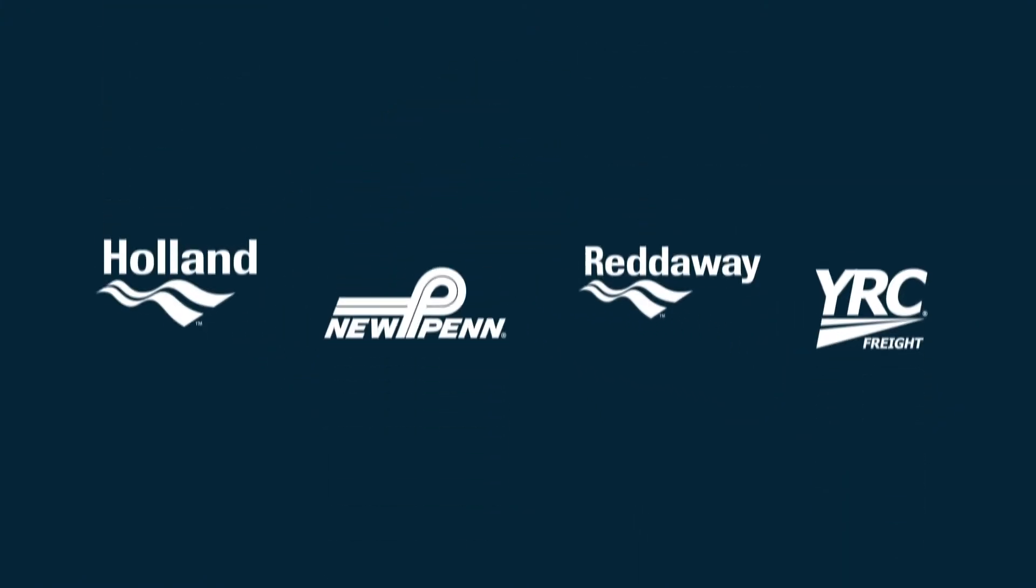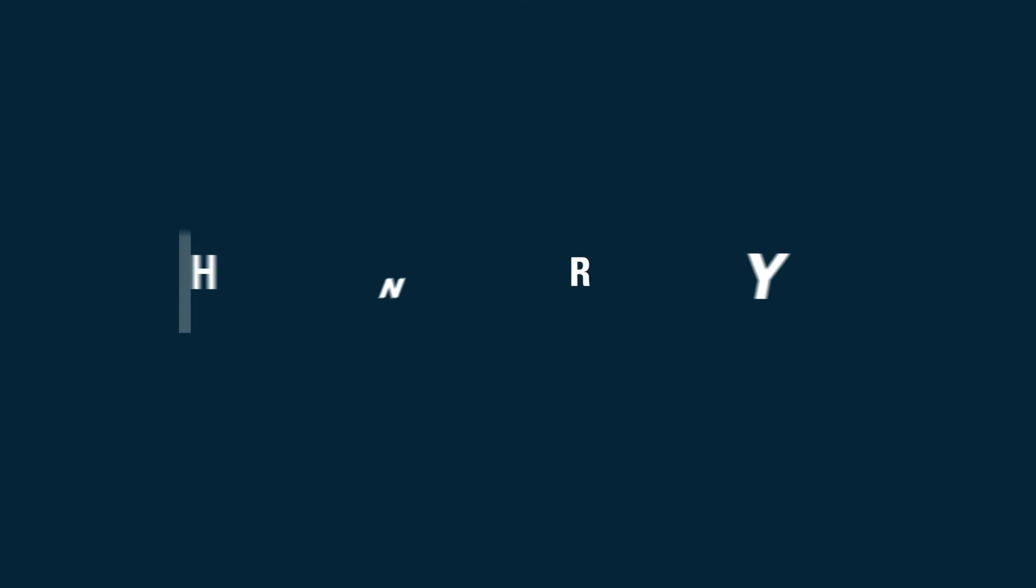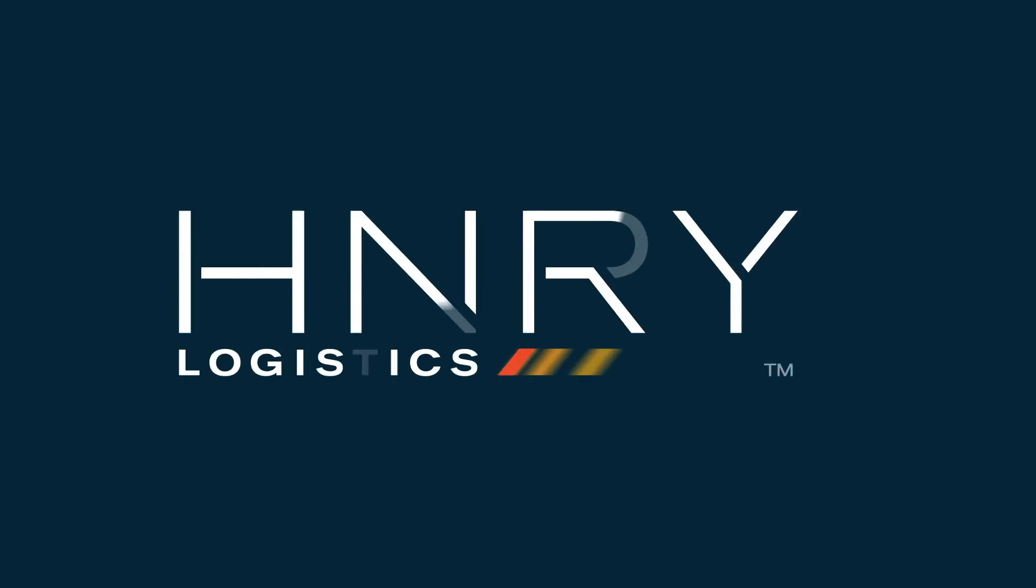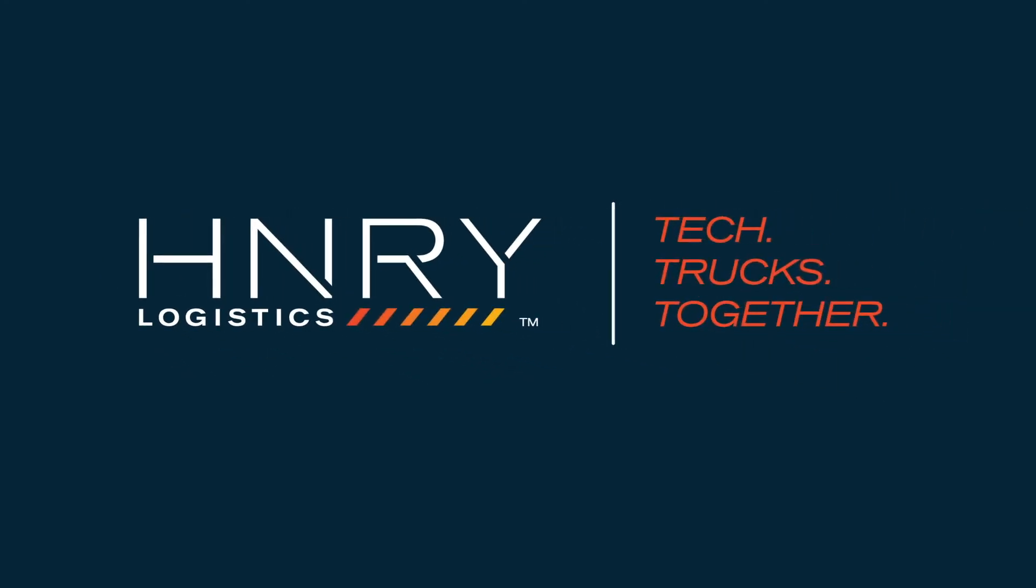And it's all part of Henry Logistics, where we're bringing tech and trucks together to make shipping easier than ever. Truck Yeah!